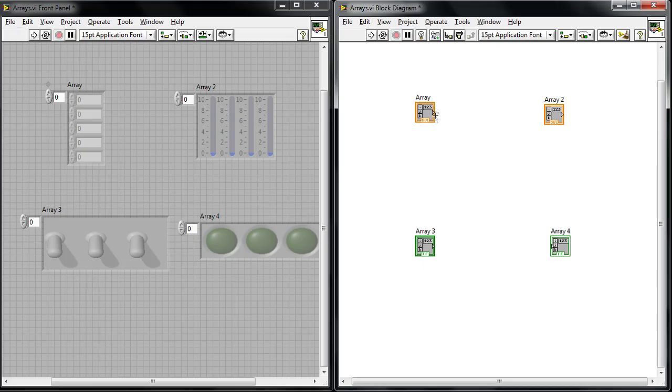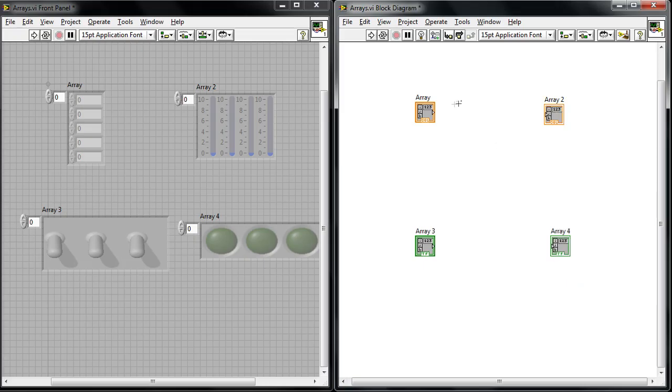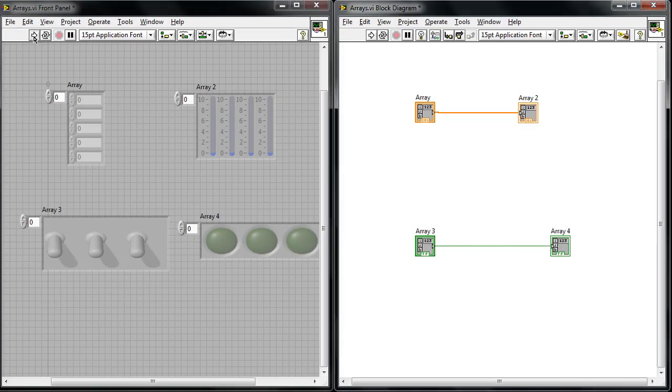So I can see this orange type here represents a double precision number and I can change this to an indicator and wire these two arrays together. Let's wire the two boolean arrays together and now when I hit run I can start to enter in different values.